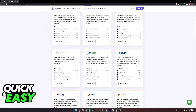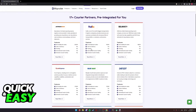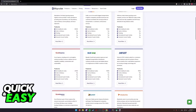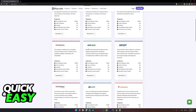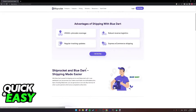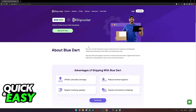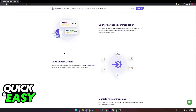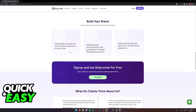Now all you have to do is scroll down and you should be able to see Blue Dart. As you can see, it's on the second row under FedEx. Select Read More next to Blue Dart and you will be redirected to the Blue Dart detail page.